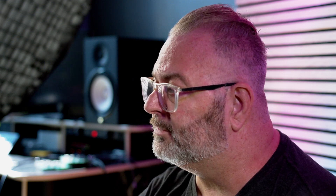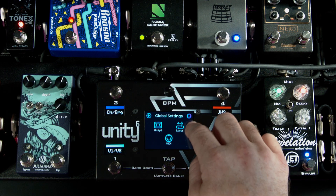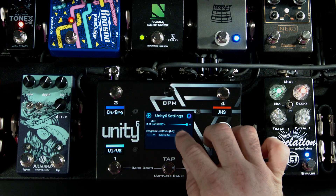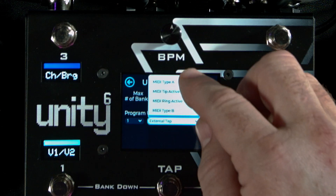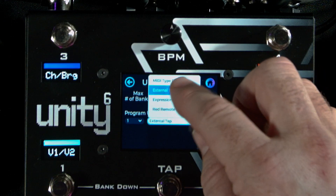Now let's dig in and see what is new in our uniports. Inside the uniports we can go into global settings, and you can see we have added a few new features. For uniport one I have external tap — nothing really new there — we still have our typical MIDI tip, ring, MIDI type A, type B. However, we have added external tap to all four uniports, so each uniport can send its own individual and separate tap division. You could send a quarter note to one analog delay and a dotted eighth to another analog delay, and they each get their own separate tap divisions based on the clock inside of the Unity 6. You have two more ports for tap to a tremolo or a third delay. External tap on all four uniports is new in version 2.0.